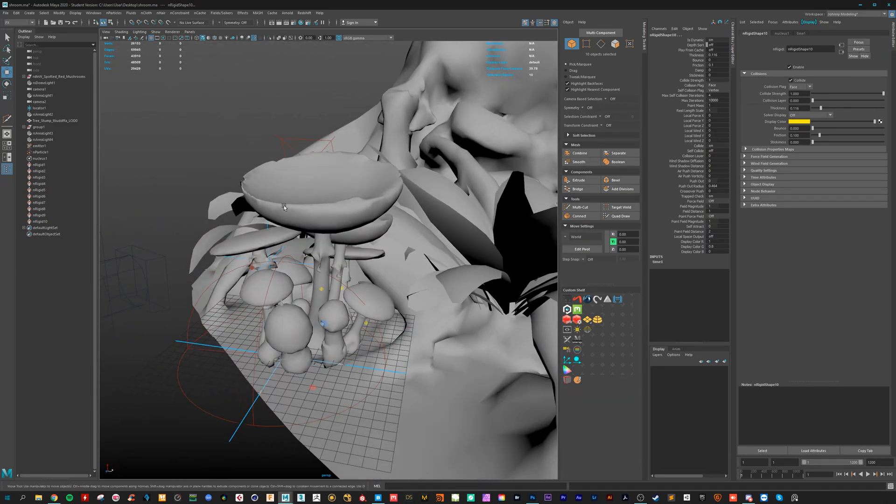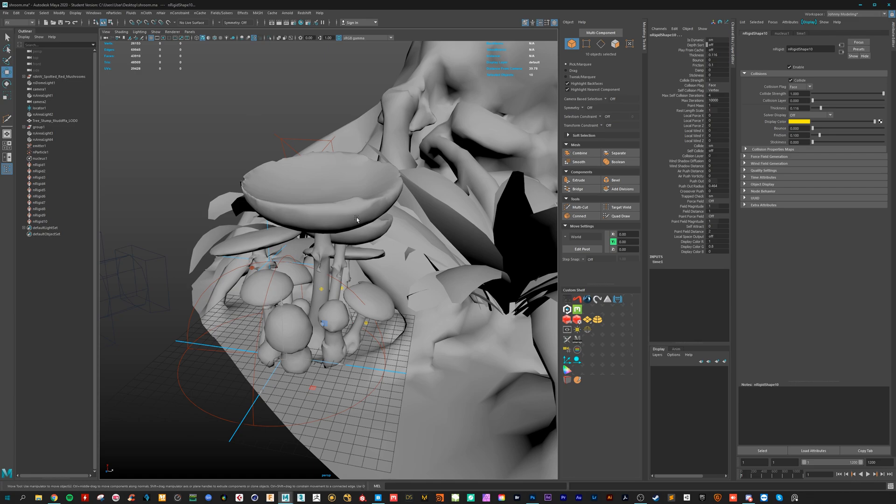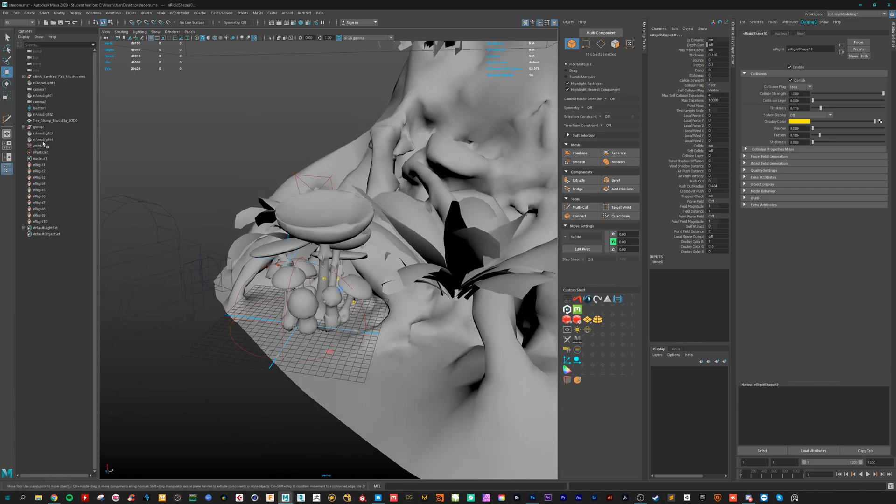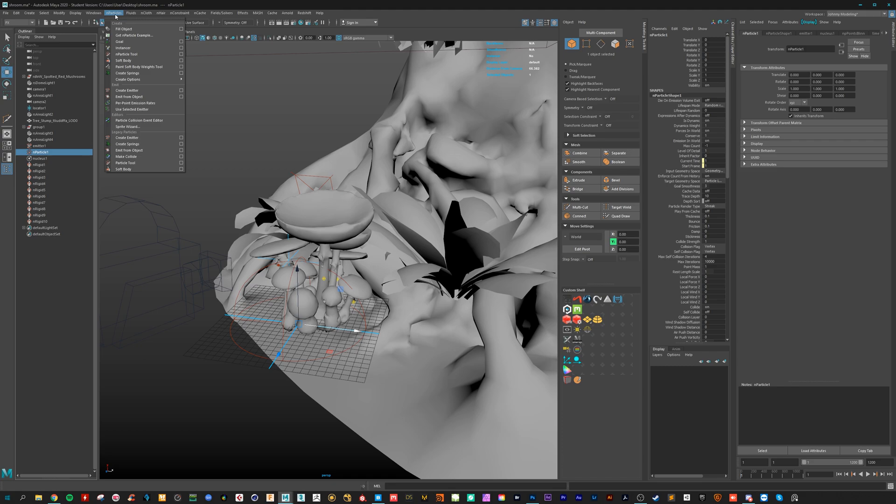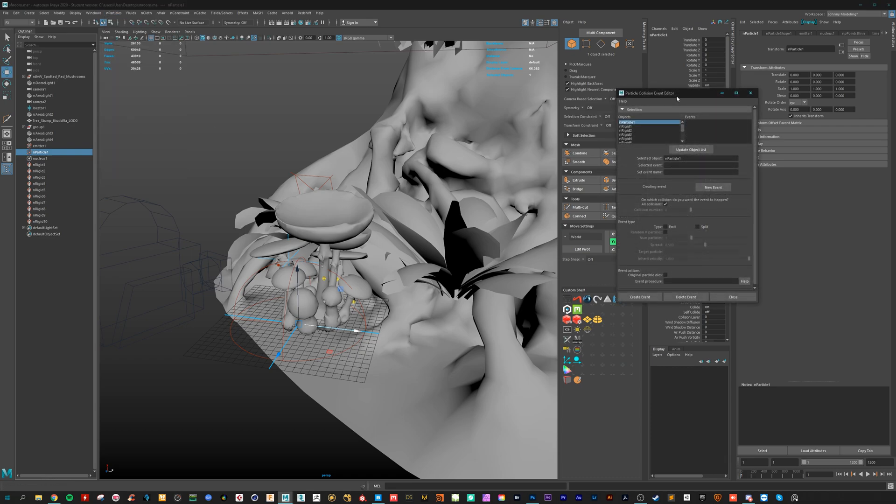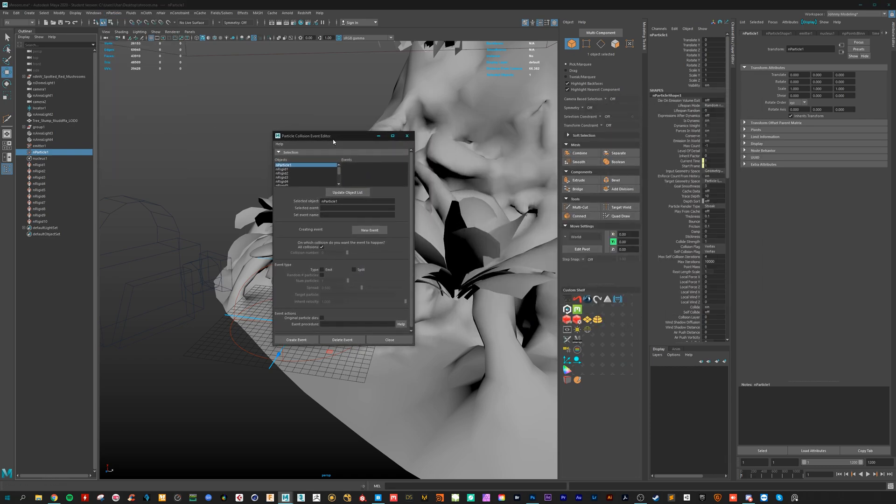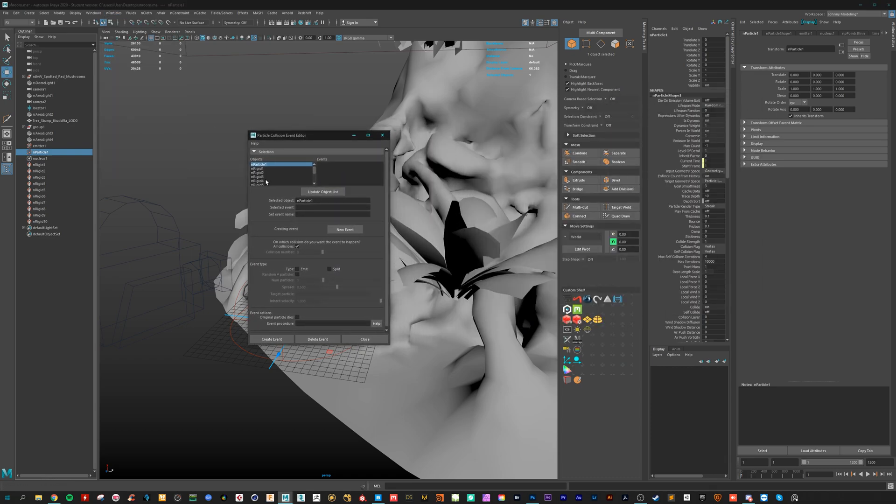But we need an event to tell the falling particles what they have to do if they hit the surface. That's very easy to do. Just select the particles. Go to Enparticles. And where is it? Particle collision event editor. And it will open up this window.